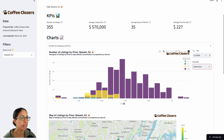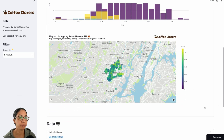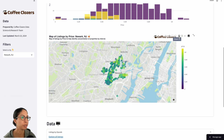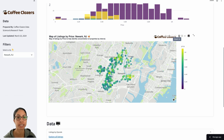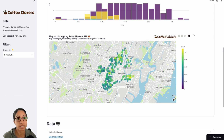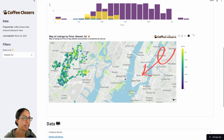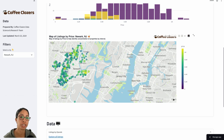We can see how that bedroom breakout looks like with price. We can also view below where these properties sit on a map. This is using Plotly Express in Python — we can see that the more pricey properties are closer towards the right hand side of the city of Newark, which makes sense because Manhattan is towards the right hand side. So as you get closer to the city, it becomes more desirable because a lot of commuters can get in faster.